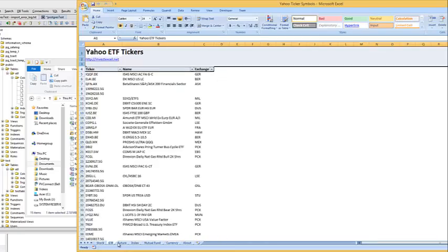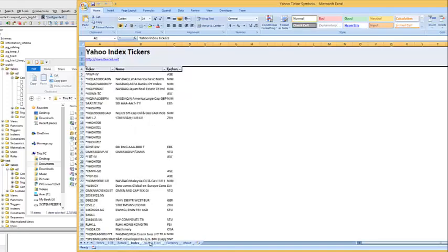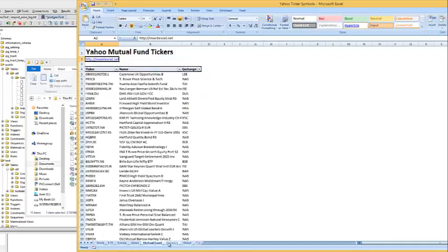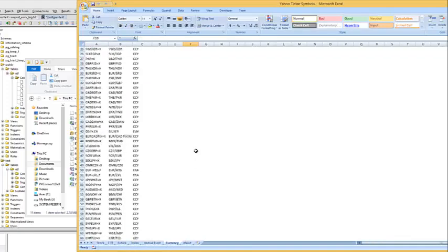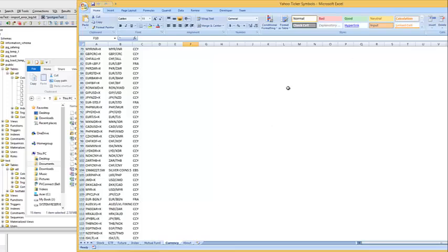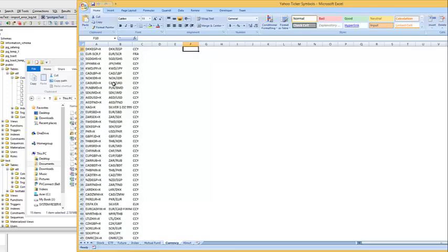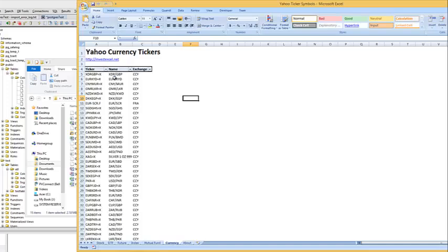We have stocks, ETFs, futures, indexes, mutual funds, currency, and so on. These are the tickers you would use for Yahoo — you do a ticker search on Yahoo to retrieve what you're looking for.